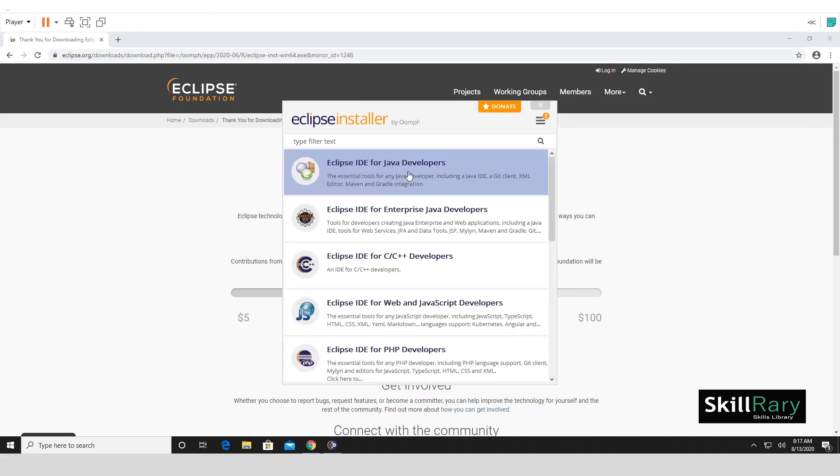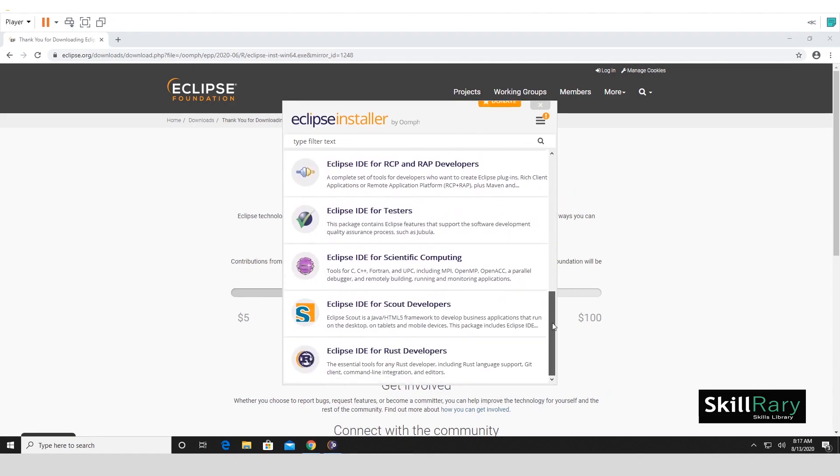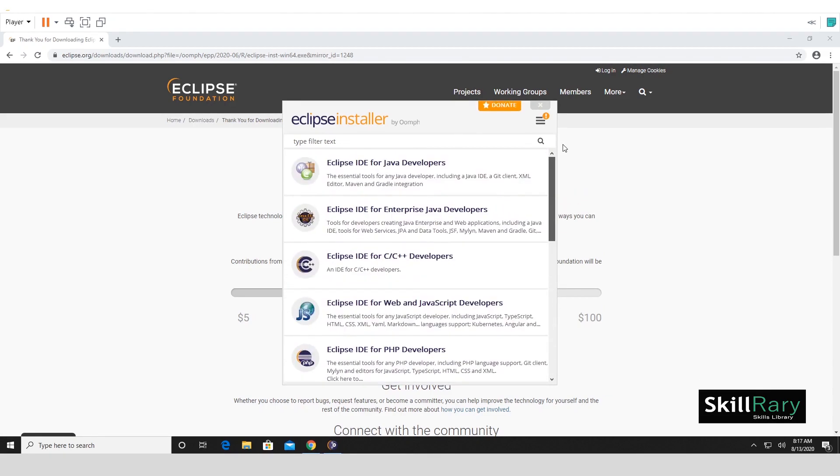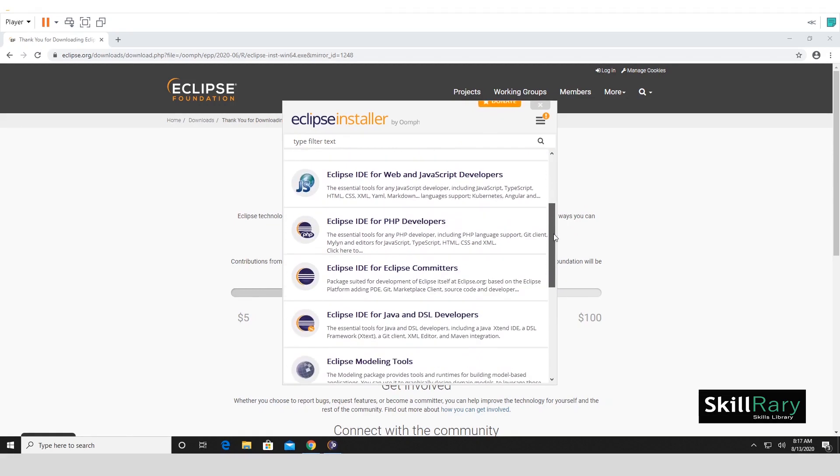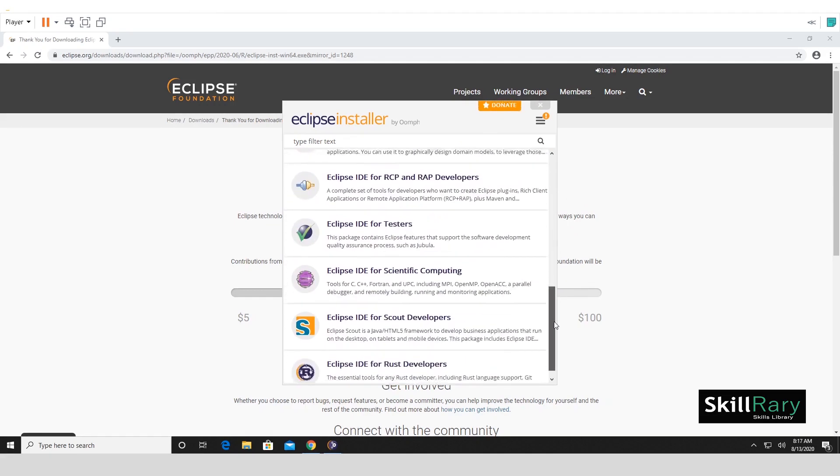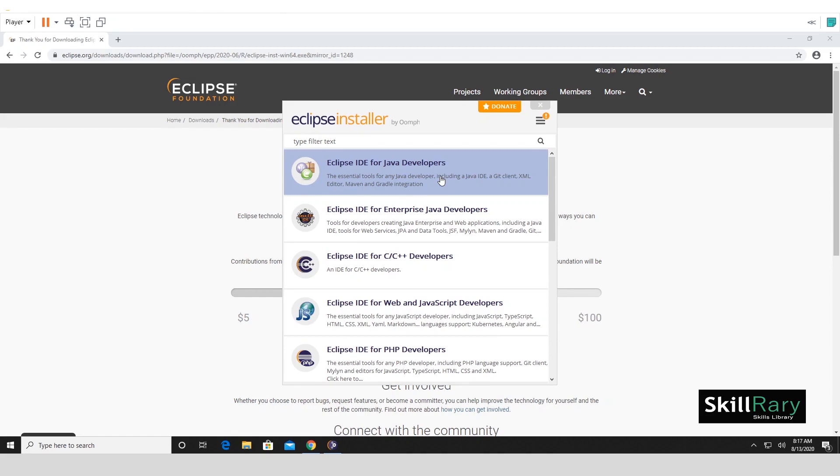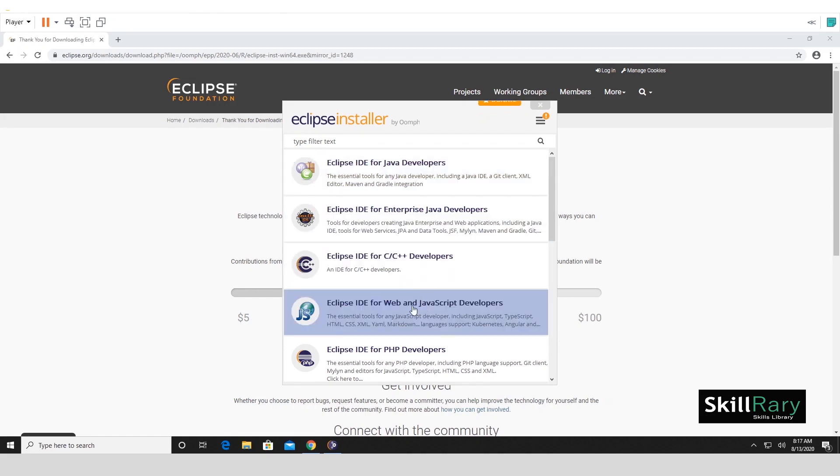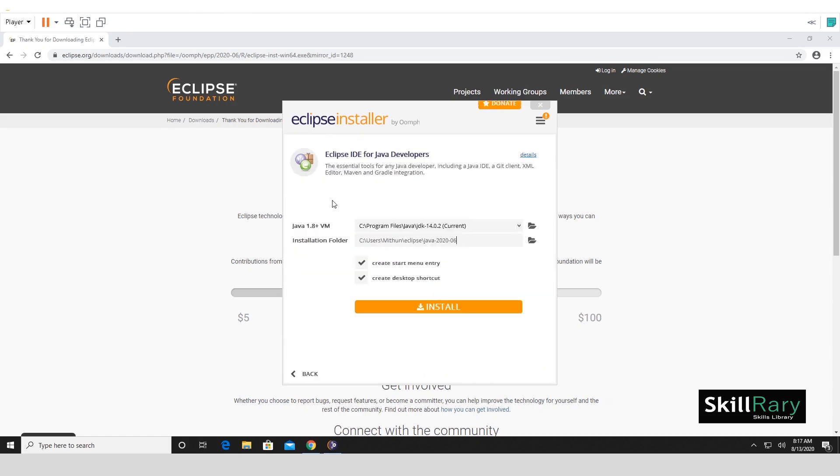You have different installer options that you see on the screen. If you want to, you can go ahead with the right choice for your development. But for now, let's go ahead with the first option that says Eclipse IDE for Java Developers. You can read through the description for each of these softwares and choose the right one for you. So let me choose Eclipse IDE for Java Developers.